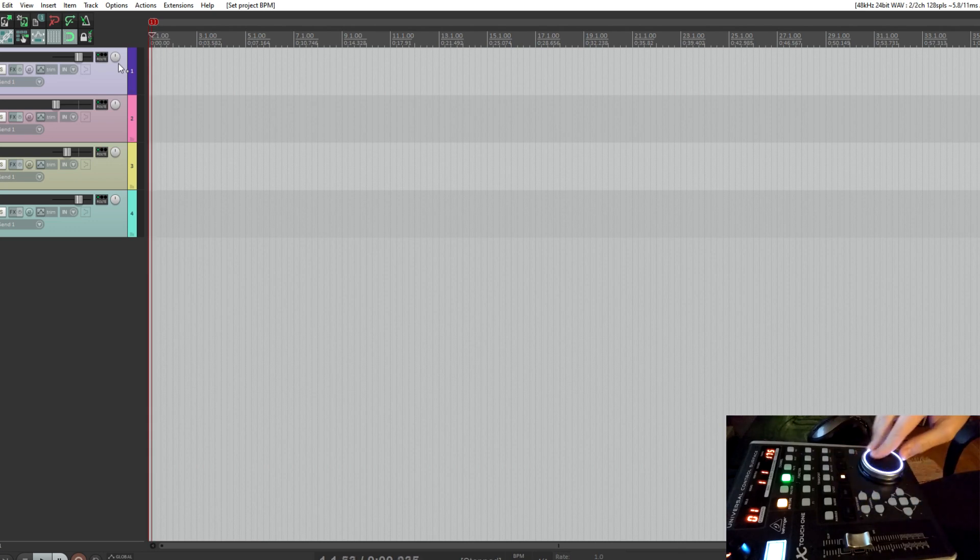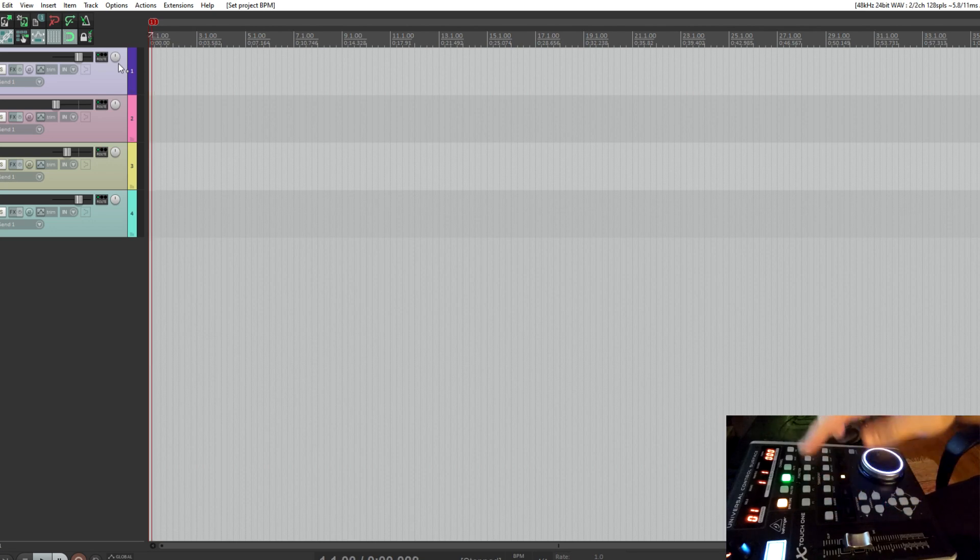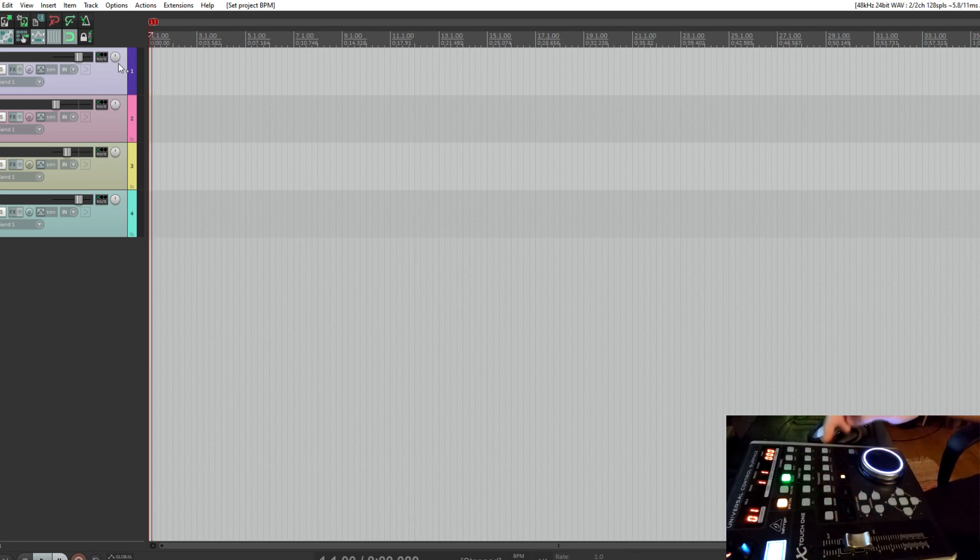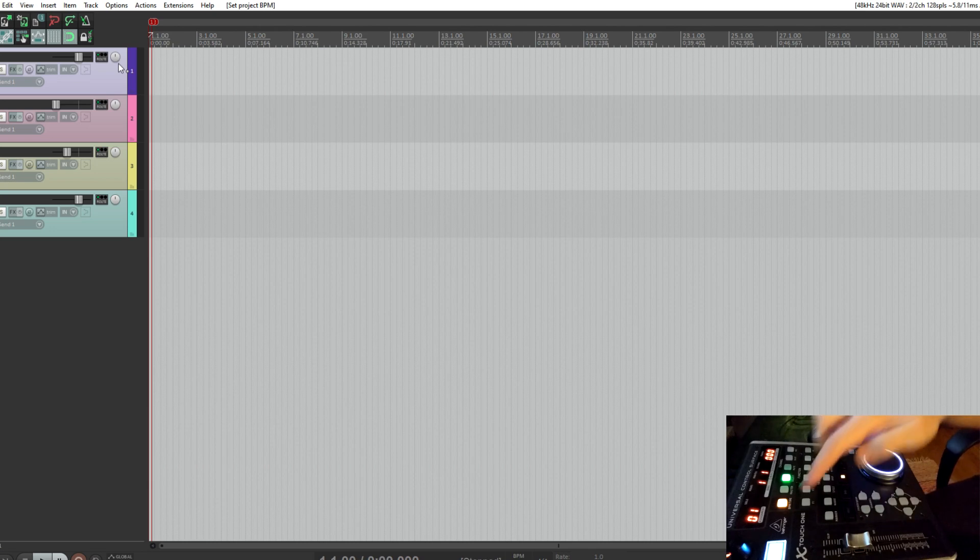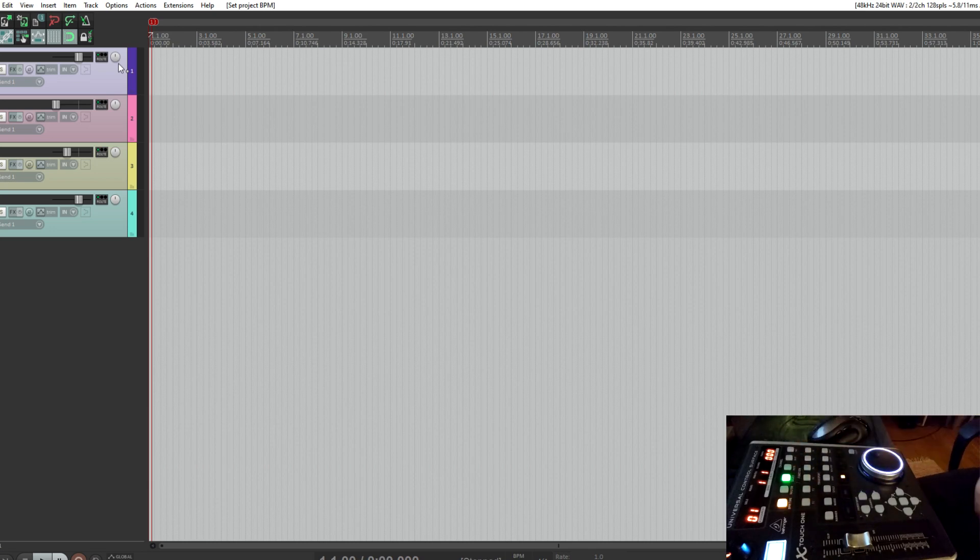the wheel, the marker, cycle, click, and solo clear, and all the buttons in the top row.